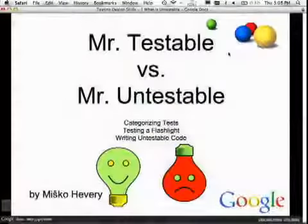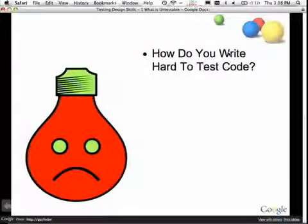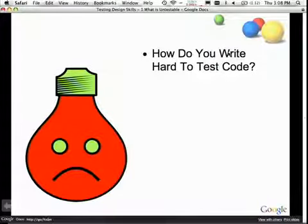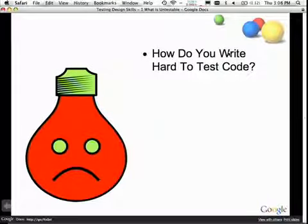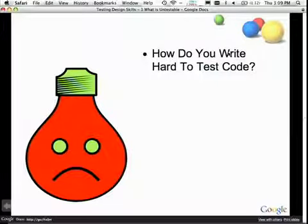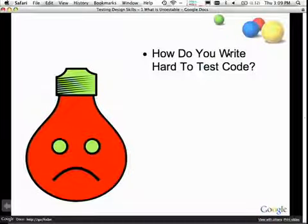Today we're going to talk about how to write untestable code, because we're all so good at it. When I ask these questions in an interview, most people have a really hard time answering how exactly they would go about writing hard-to-test code, even though the code they write is really hard to test.